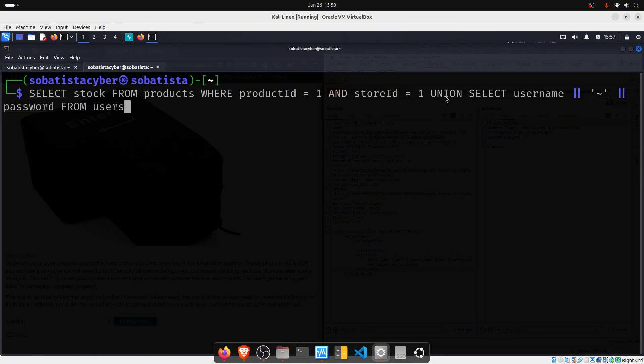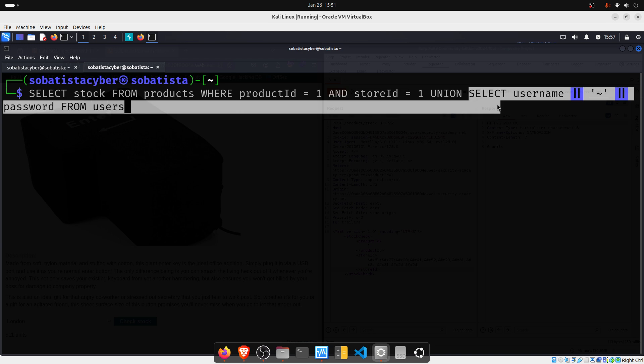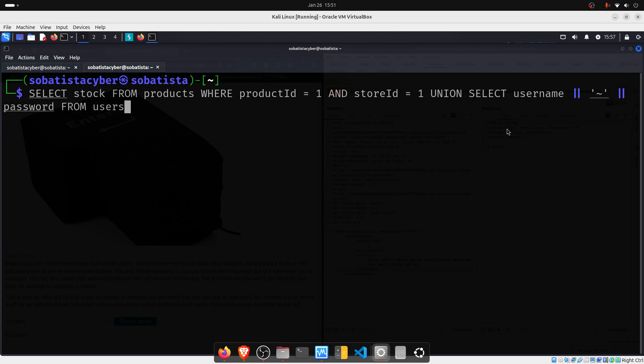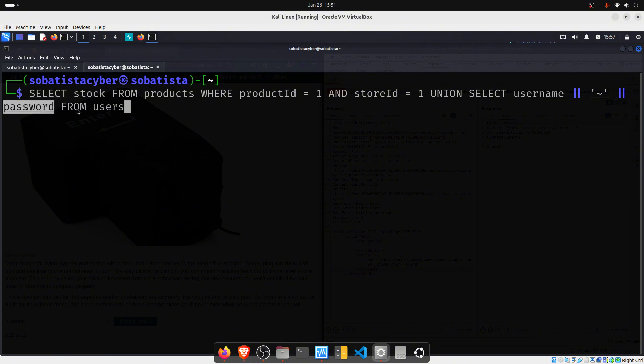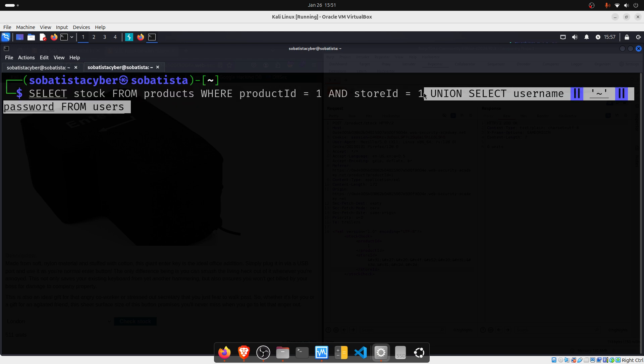And as I told you before, we will use the union to combine the first query, that is this one, that will match with this. And we will combine this first query with this second query here. And if this works, we will be able to retrieve usernames and passwords from users. Okay guys? So, we will use this payload here. I will copy.